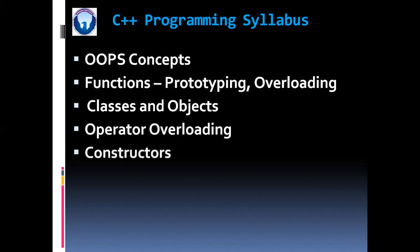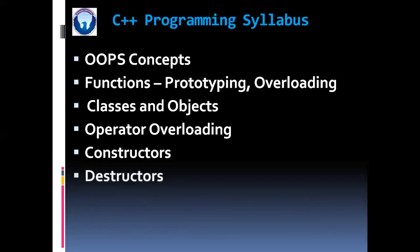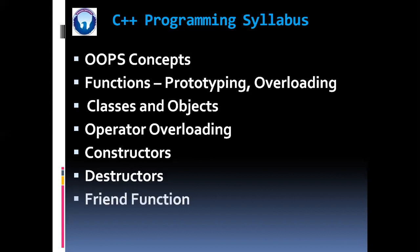Then operator overloading, constructors with all their types, destructors with their types. Then we are going to learn the friend function. Then virtual function.